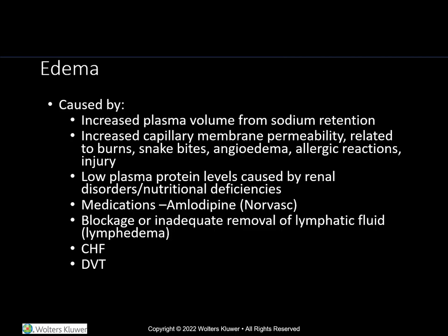Lower extremity edema is one of the top problems that is diagnosed and treated in modal and geriatric populations. Edema is sometimes caused by increased plasma volume from sodium retention, increased capillary membrane permeability related to burns, snake bites, angioedema, which can be caused by some ACE inhibitors, allergic reaction, and is often proximal to the site of injury. Renal disorders such as chronic kidney disease due to decreased filtration and expulsion of waste, and nutritional deficiencies may also cause edema.